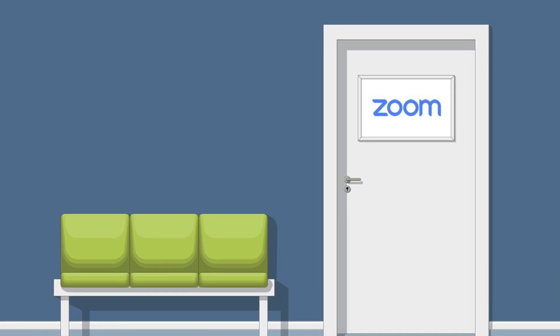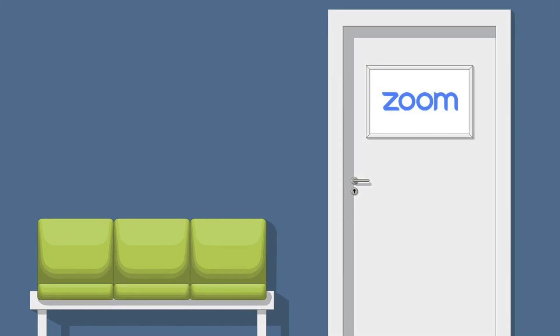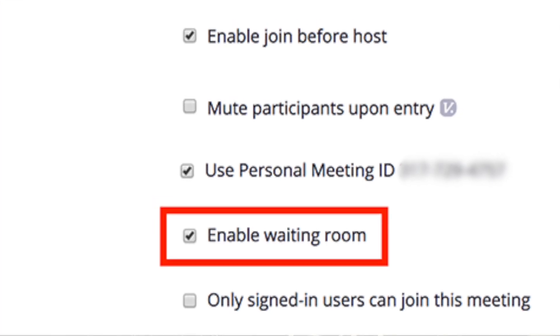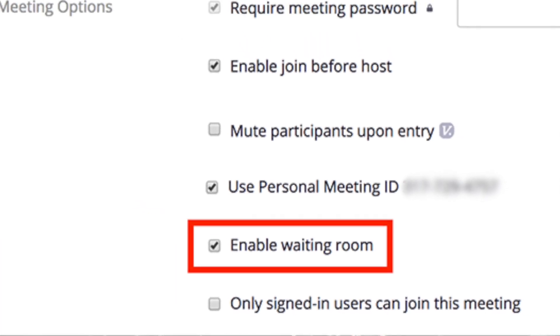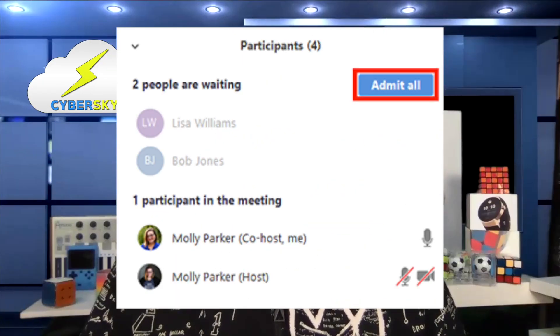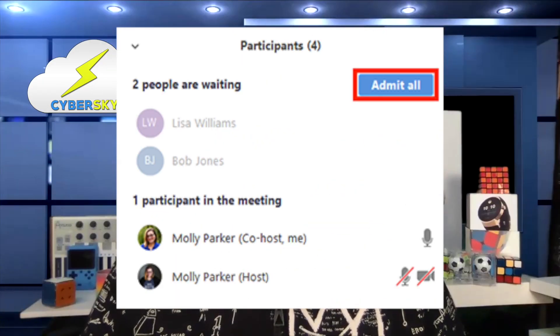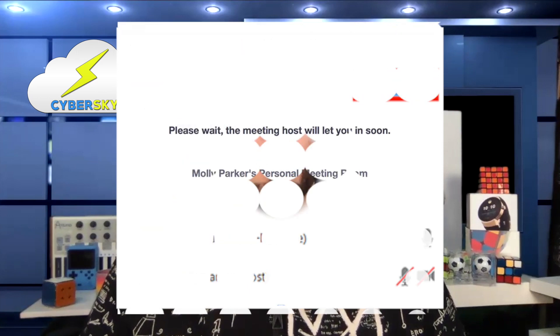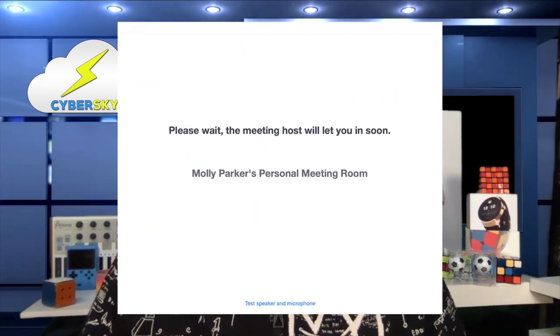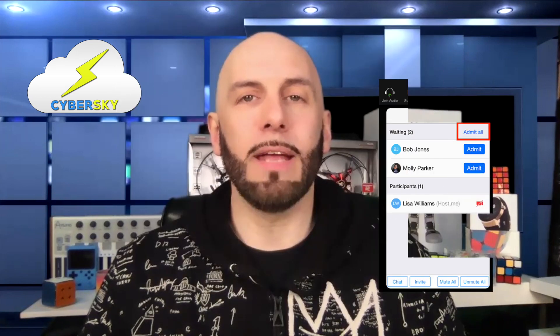Solution 5: Use waiting rooms. This means when participants click the link and open Zoom, they do not instantly join the meeting. They are in a waiting room until the host admits them. This enables you to screen everyone and make sure there are no uninvited guests.